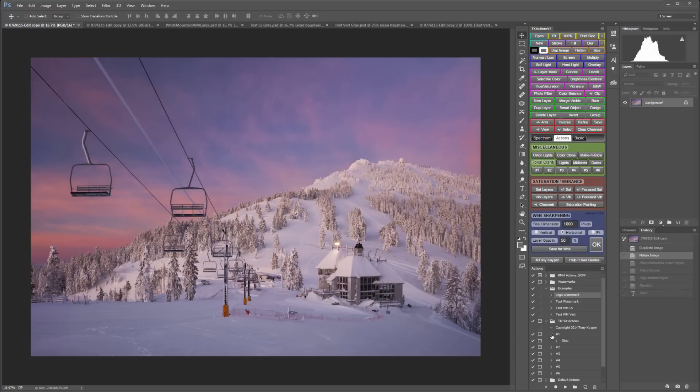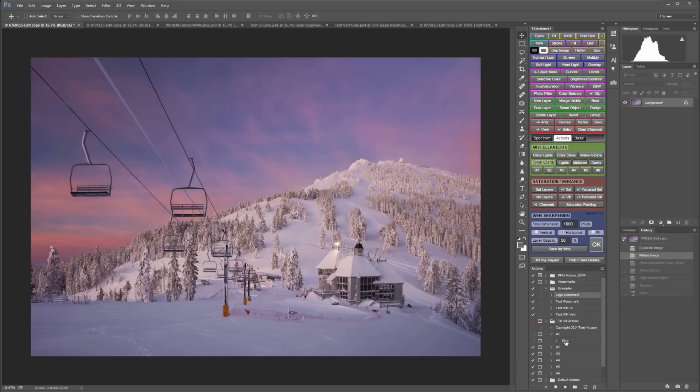I'll expand that action and then uncheck the stop command so that the action won't stop there, and then highlight that stop step. Now I'm going to record on that action from that point going forward. With that stop step selected I can just click the record button to begin recording.